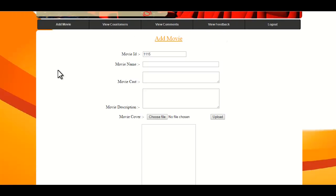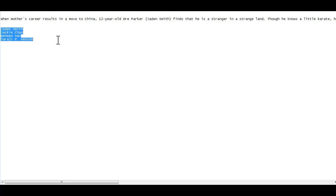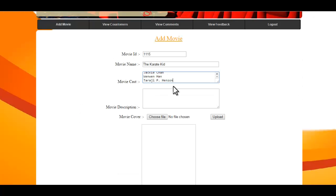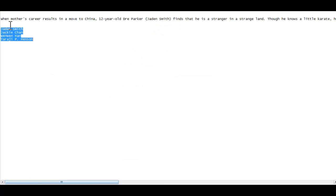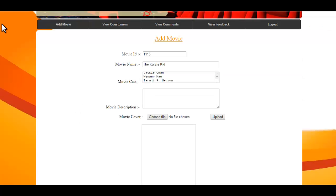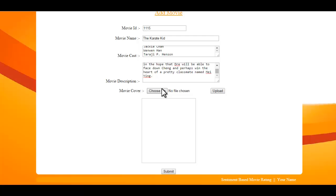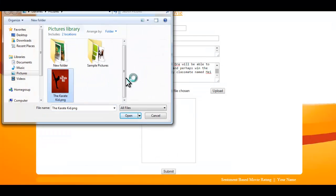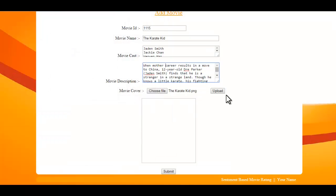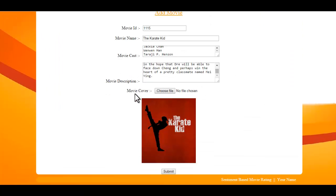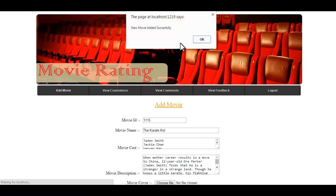Let's add a movie. Enter the star cast and the description of that movie. You can also upload a cover photo — select the image, click Upload to upload the poster, then click Submit to add the movie. The movie has been successfully added.